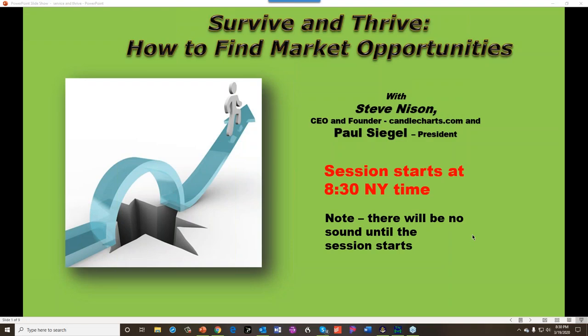Hope everybody is safe in these very emotionally and financially trying times. What we're going to be doing today, as shown in the title, is survive and thrive. I'm going to show you how to find some market opportunities.